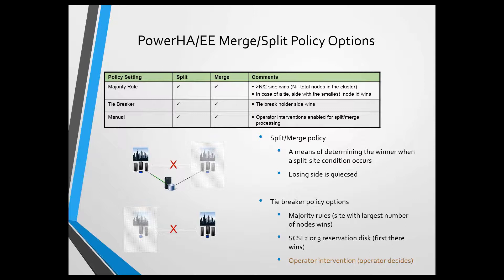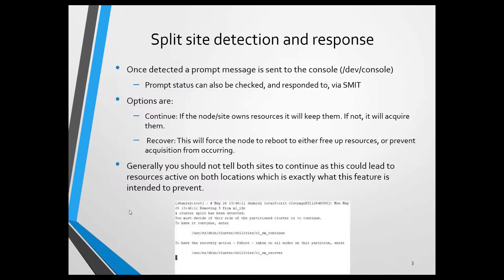And then, of course, if I lost, it would be the opposite of that. There can only be one winner. The brand new option in 7.1.3 is this new operator manual option to actually get a prompt notification to determine what to do in the event of a split. This is actually what I'm going to focus on and show.